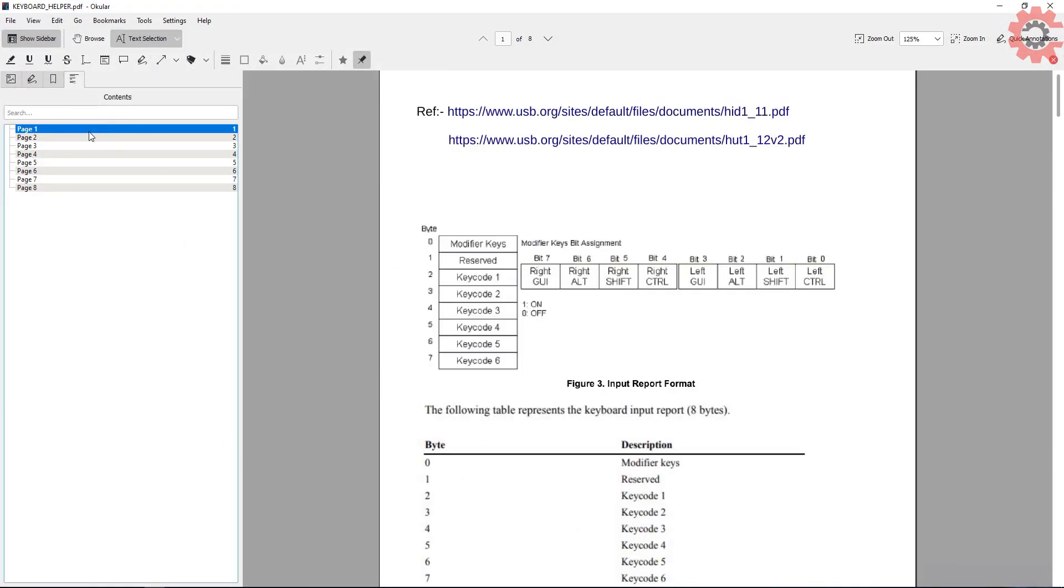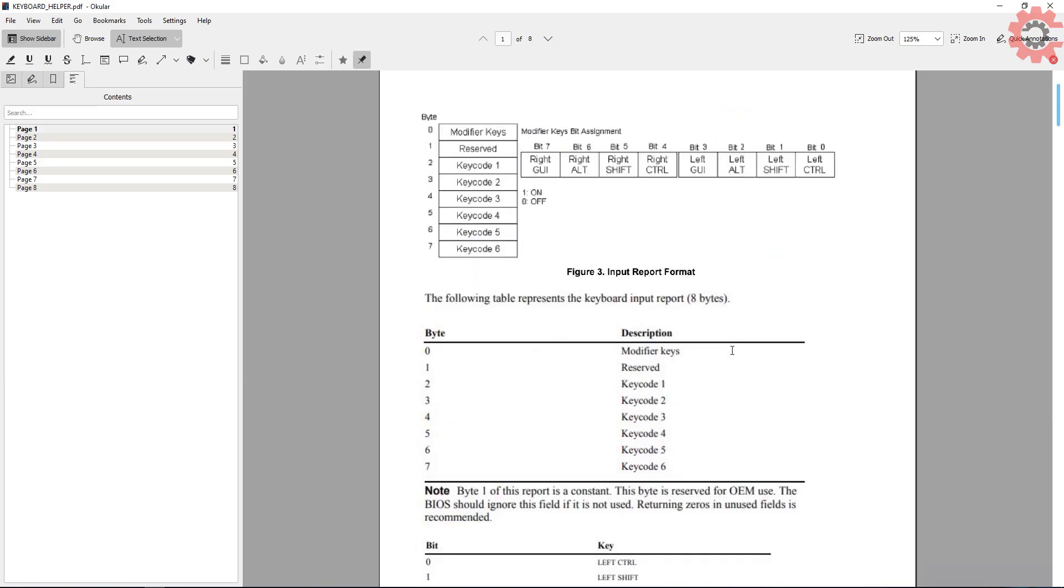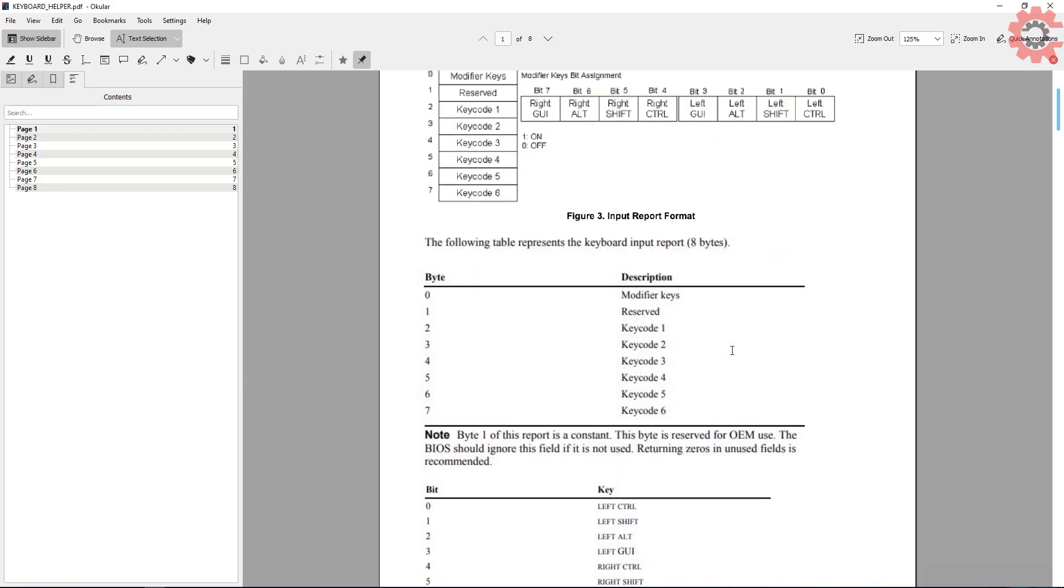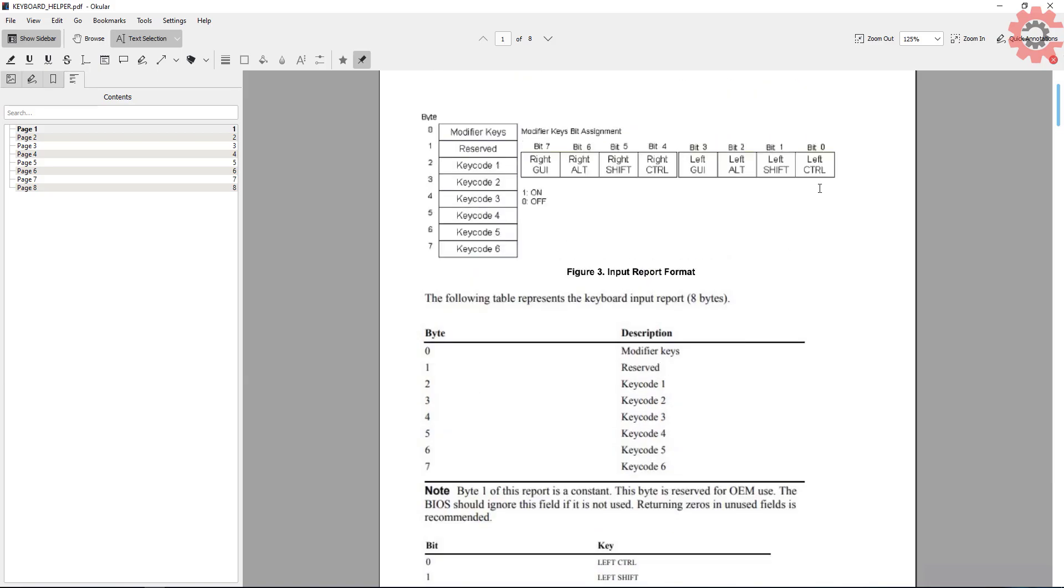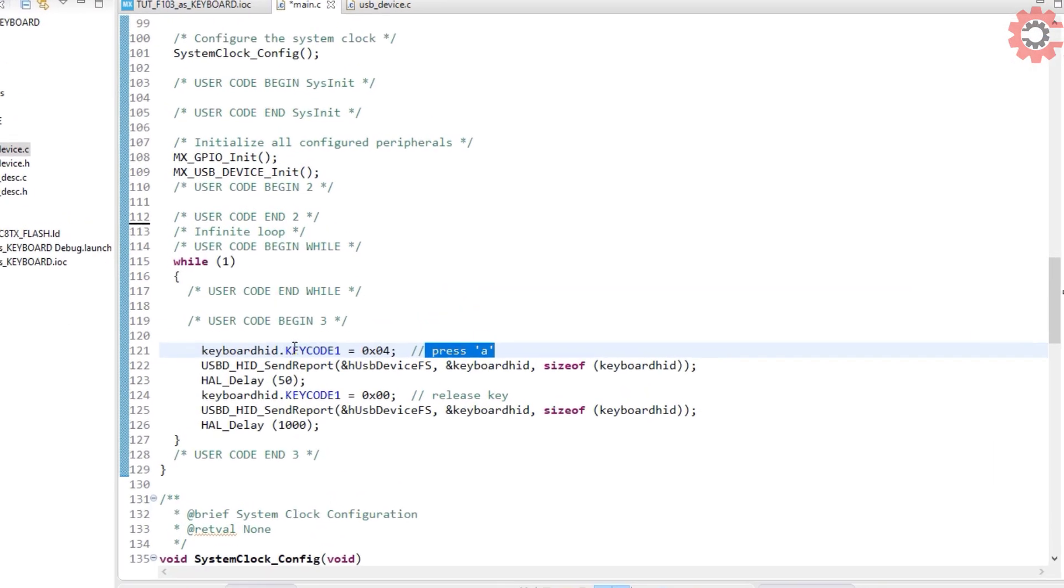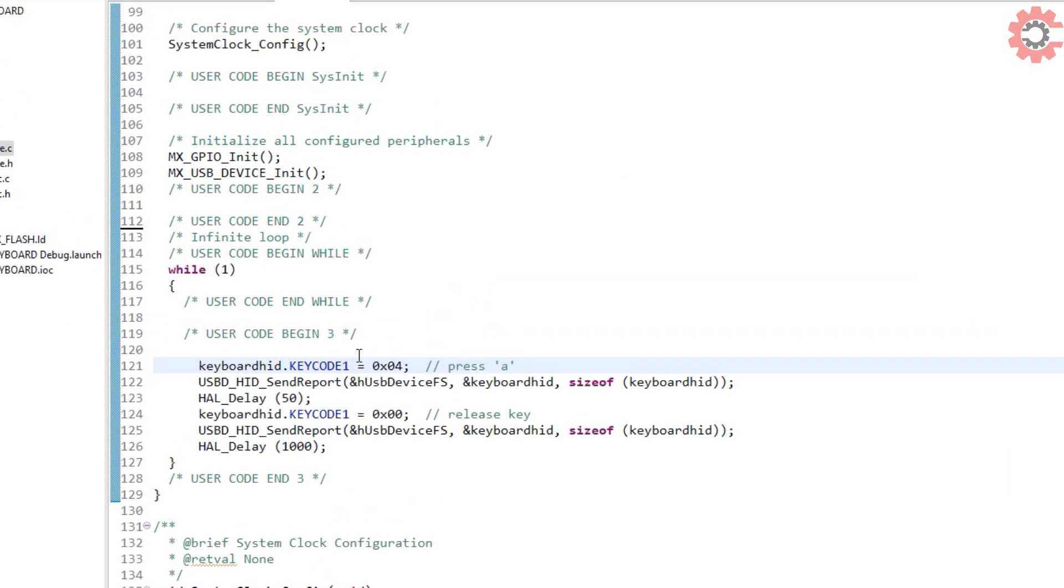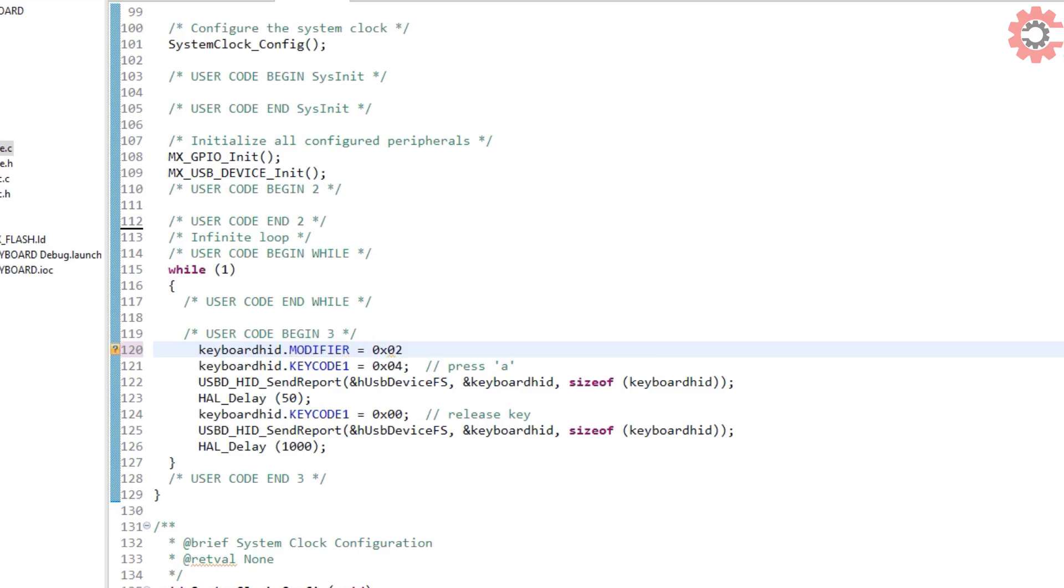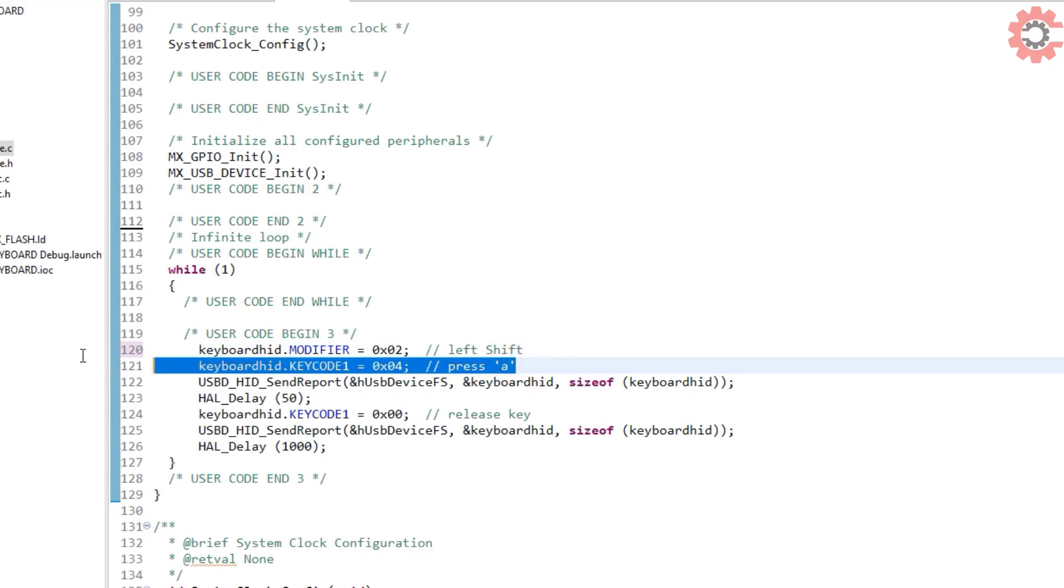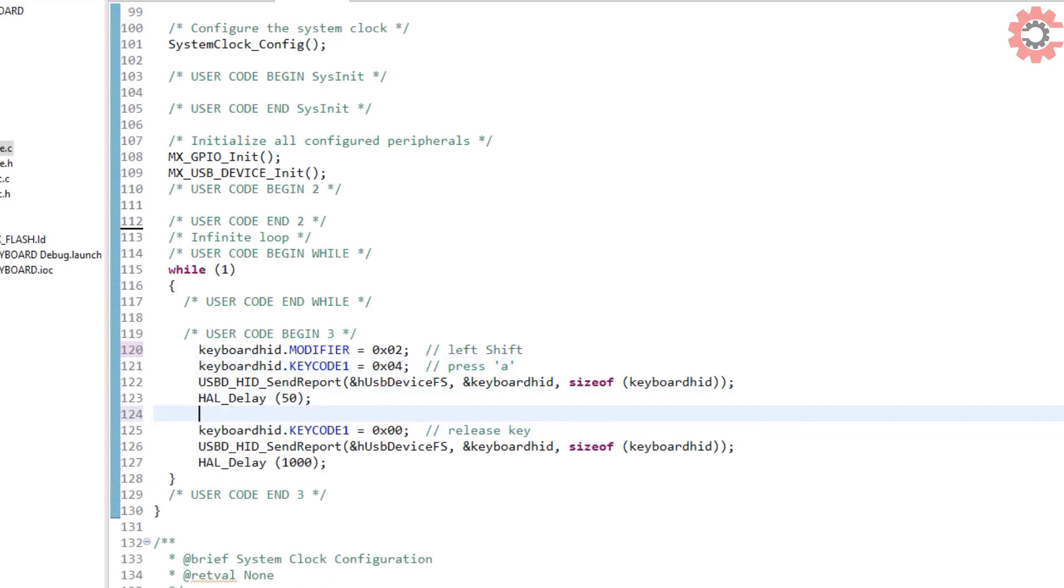You can see wherever I click it's printing every second just like as if it is a keyboard. Things are working all right. Now let's try some more combinations. This time I am going to use the left shift modifier. This will print the uppercase letters. To use the left shift the bit one must be one, so the modifier value will be 0x02. Let's write the 0x02 to the modifier key. I will leave the key code one to print A, but this time it will print uppercase A. And we need to release the left shift also.